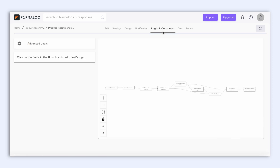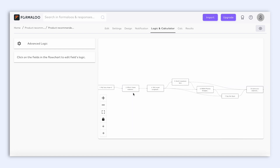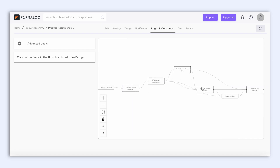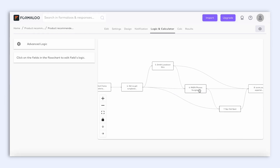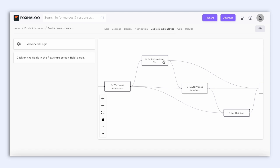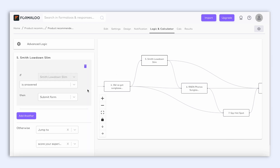Awesome, here you can see a diagram of the logic of this form. When you create yours, it will also automatically display like this. You can zoom in and zoom out to see the logic structure better, and if we click on one of the options, you can see here its Conditions.